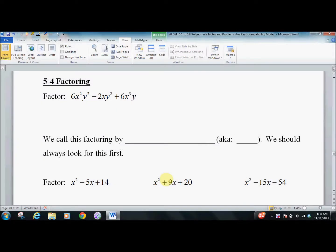What's in 5.4? Factoring of polynomials. You should have seen a lot of this before in Algebra 1. If not, you need to go back and look up some websites to see what you can do to make up the lost ground, because this is going to move very, very quickly.